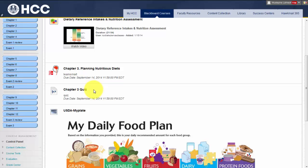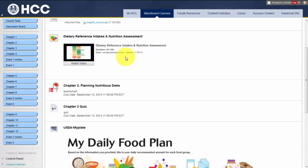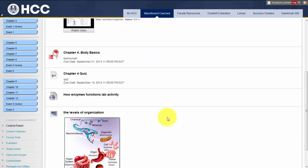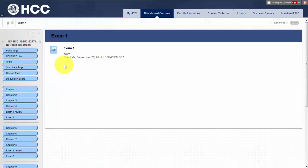You will have between 30 to 45 minutes for each quiz. Quizzes must be completed before the due dates. You are also required to watch videos that reinforce the main concepts of the chapter assignment. On selected chapters, you are required to complete LabSmart activities.